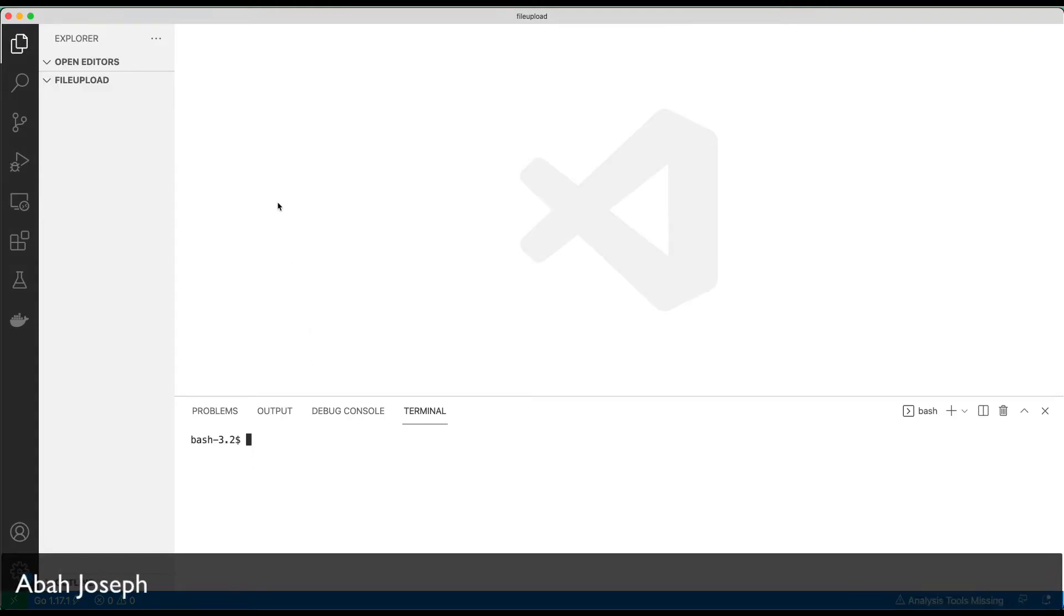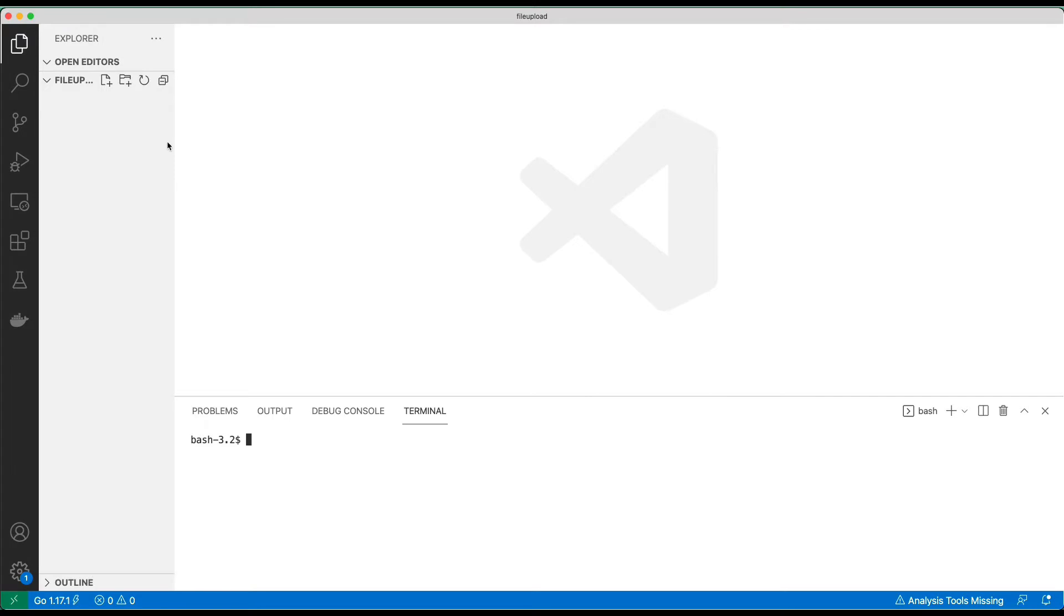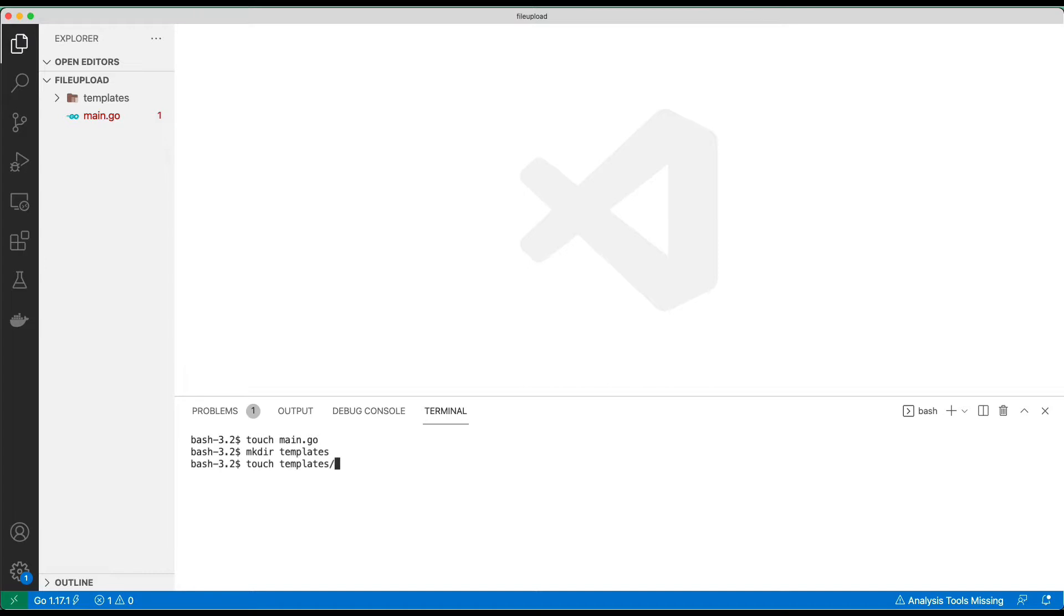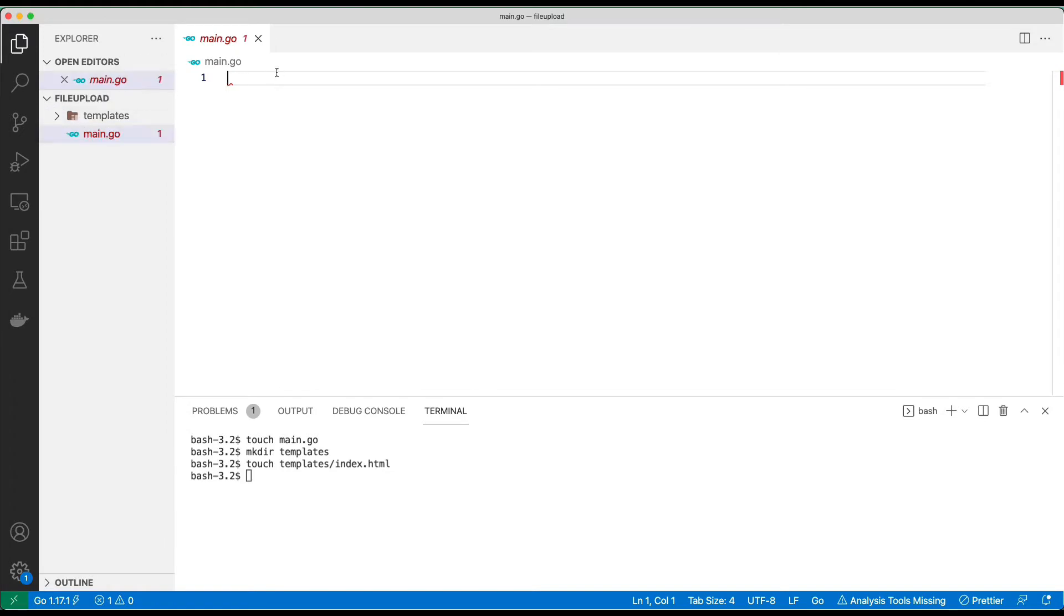Okay, welcome to this tutorial on how to do file upload in Go. The first thing I'm going to do is create the main.go file and also create a template directory. We're going to touch templates/index.html, so we have all the files here.